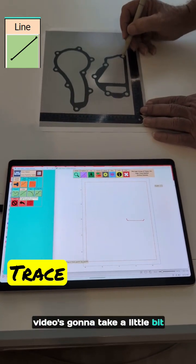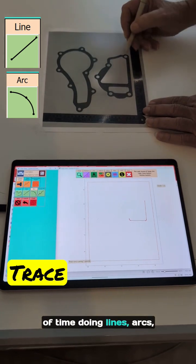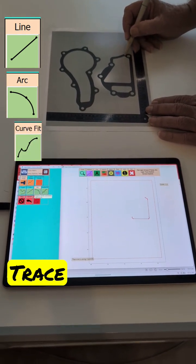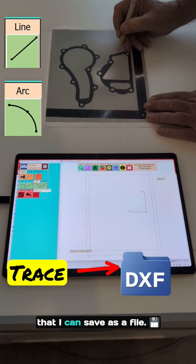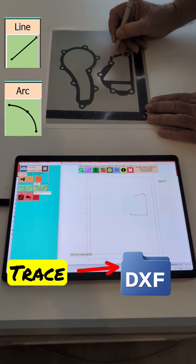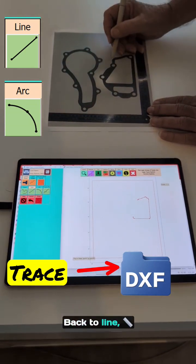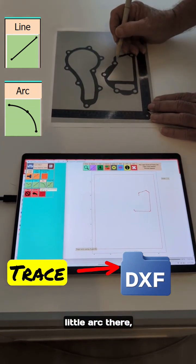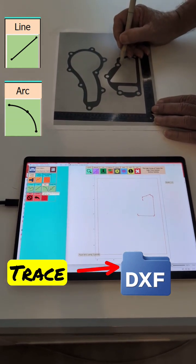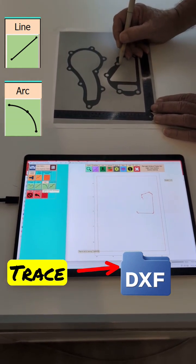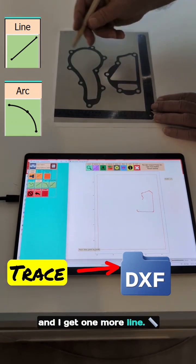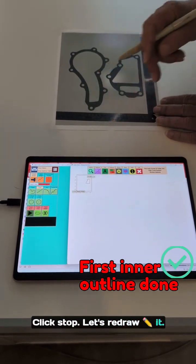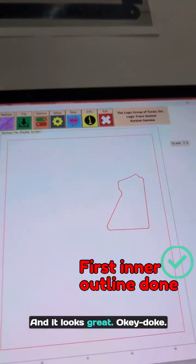The video is going to take a little bit of time, doing lines, arcs, and curves, but I'm going to get a great outline that I can save as a file. Back to a line. Got a couple of arcs here. A little arc there. I got one more line. Click stop. Let's redraw it and it looks great.